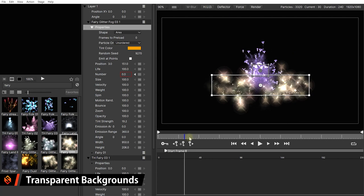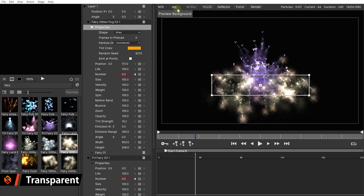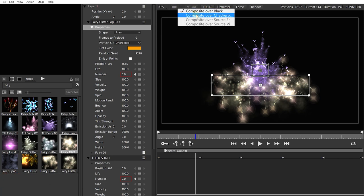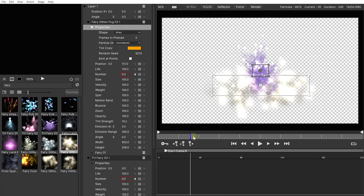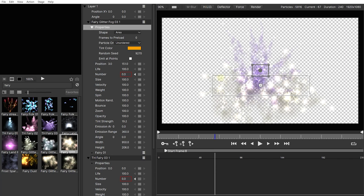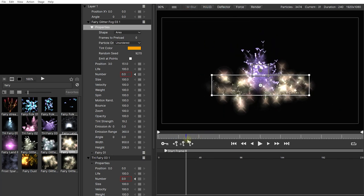The cool thing with Particle Illusion is that all of these particles are actually being rendered on a transparent background. You can change the preview to composite over a checkerboard and you can see all of these particles are rendered out on a transparent background. This means that if I turn this into an actual video file, I can take it into any video editing program — from Premiere Pro, Sony Vegas, After Effects, DaVinci Resolve, HitFilm, iMovie — and layer it on top of my videos to easily create really cool effects.